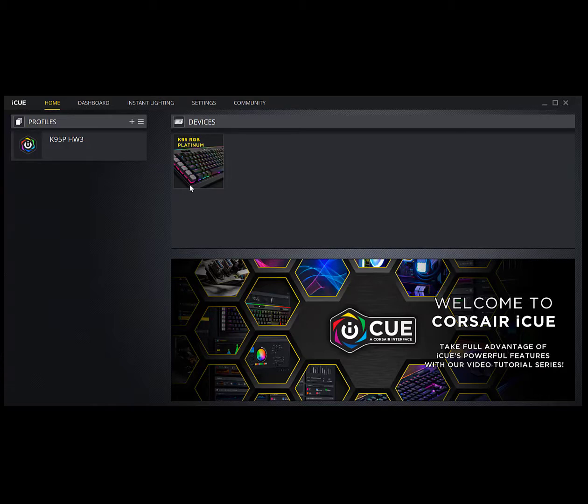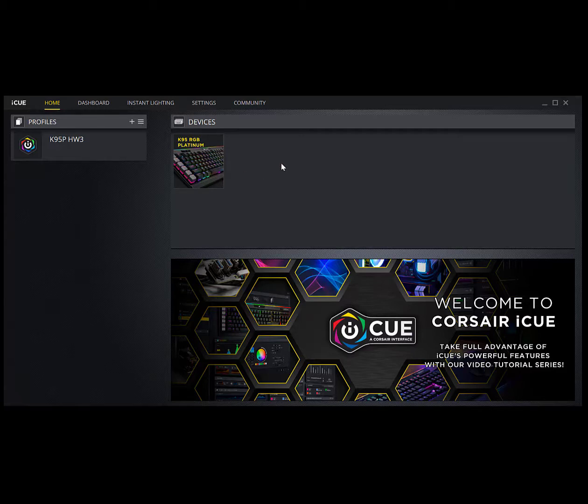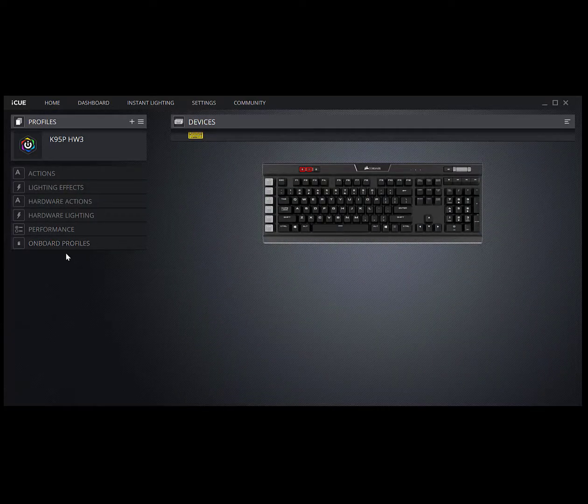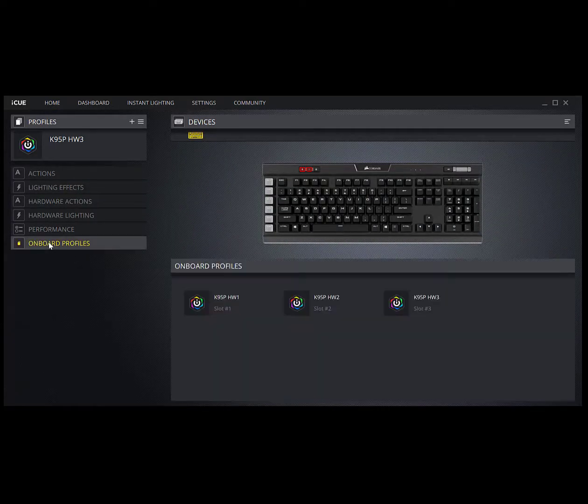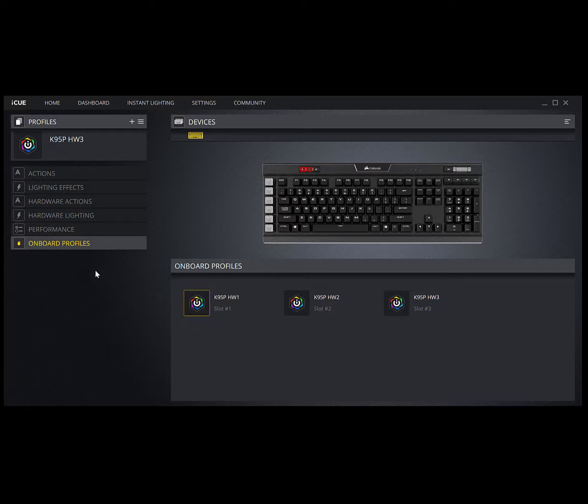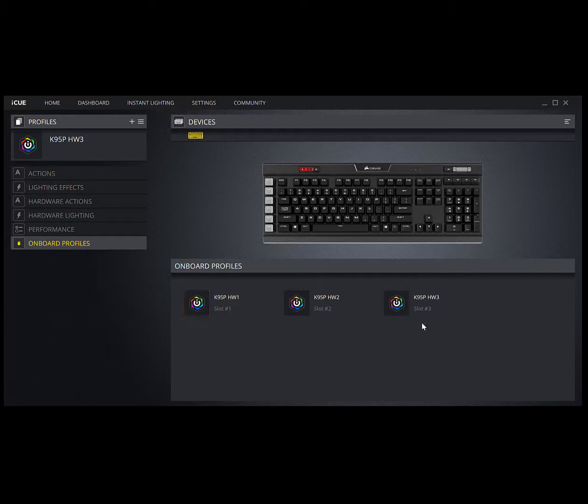Okay, I've got the IQ software running. First thing you want to do is select your keyboard right here under the devices list. I only have the keyboard, you might have a mouse or some other items. Just left click that, and then first thing I would do if you've been messing around is just clean out the three that are in there. We'll click on onboard profiles and there's your three slots that you have in the keyboard: slot one, slot two, slot three.